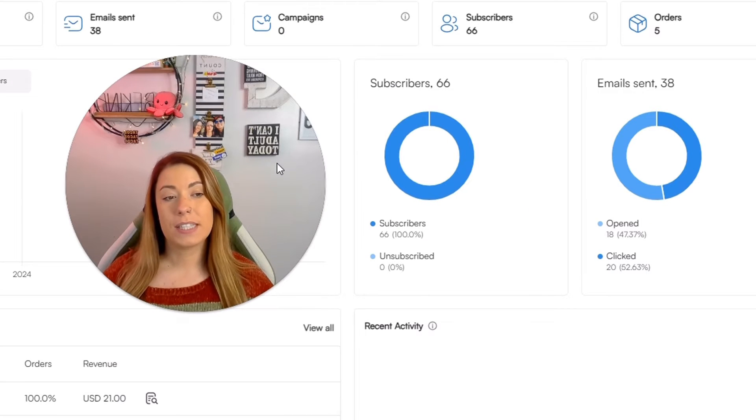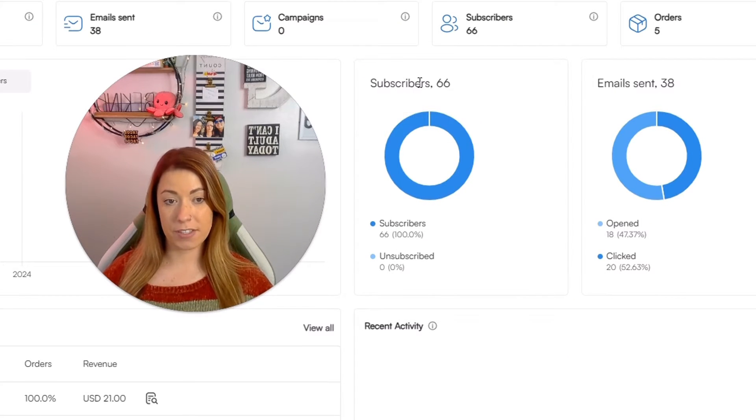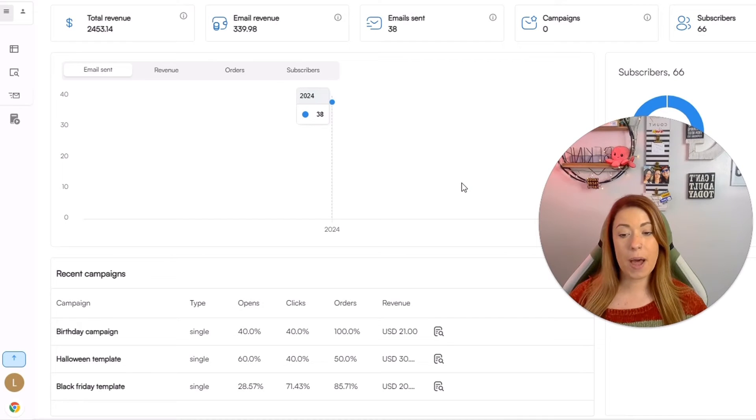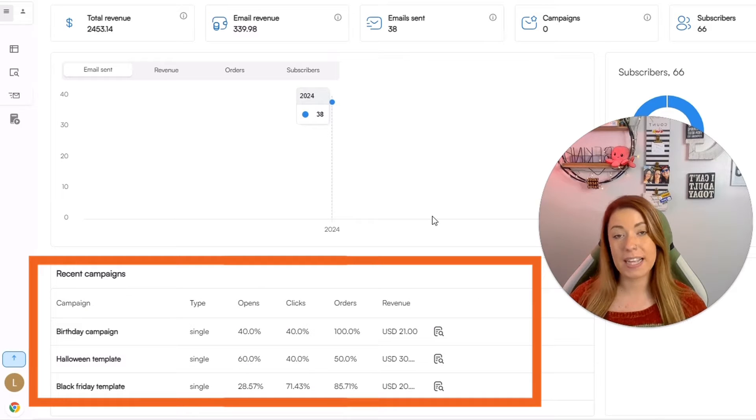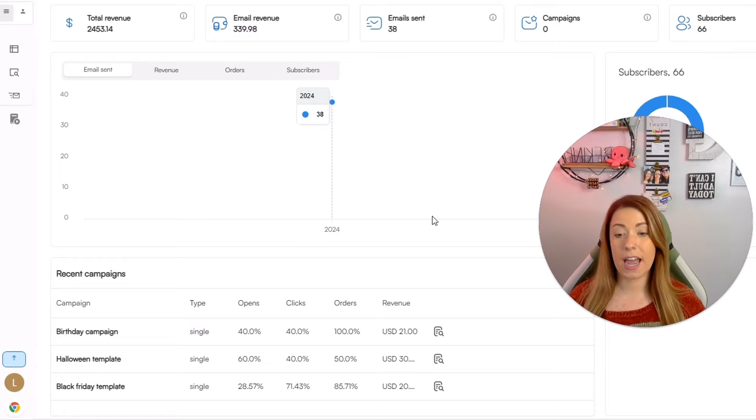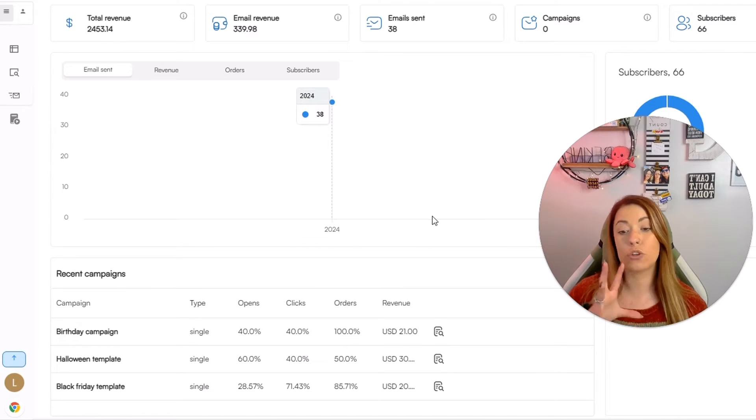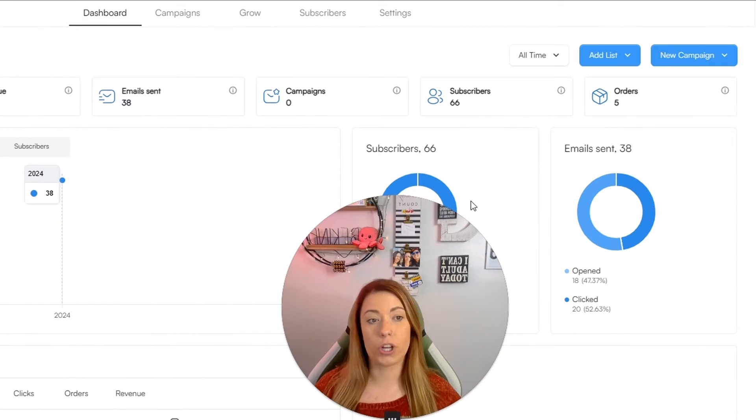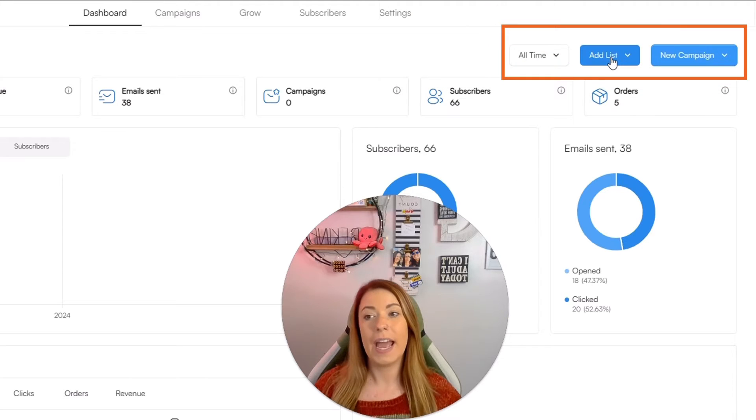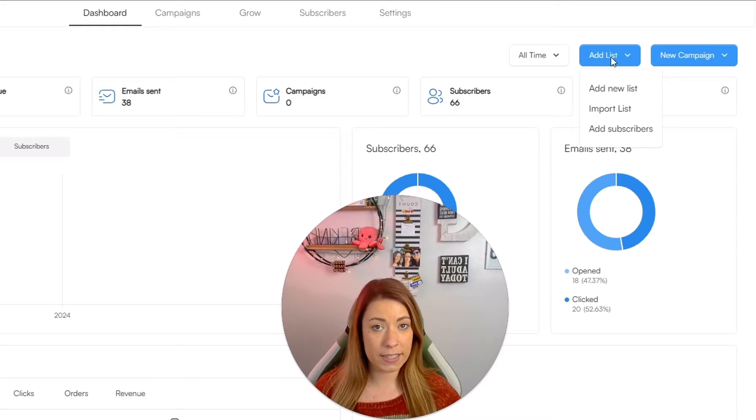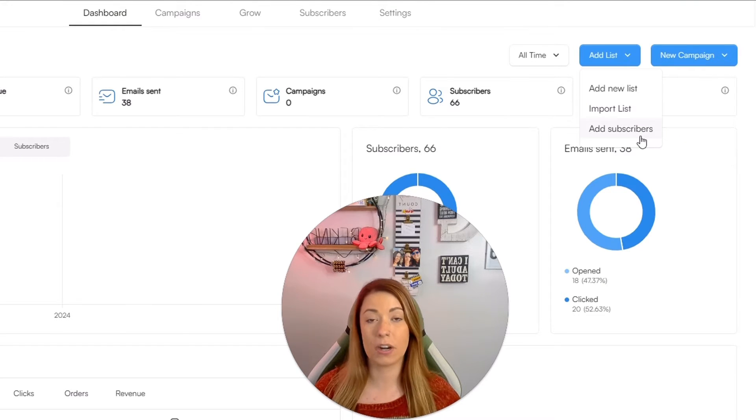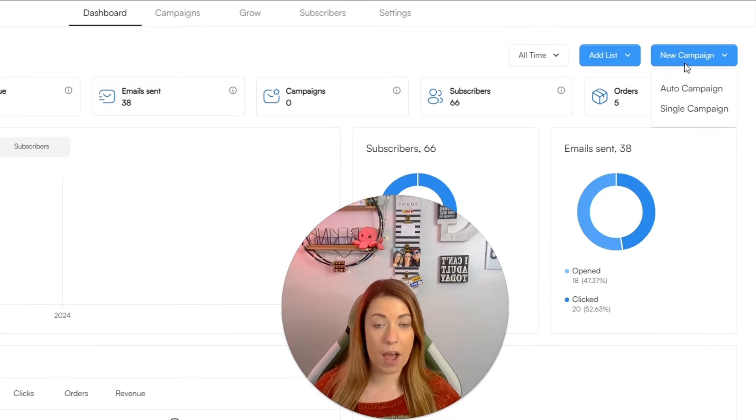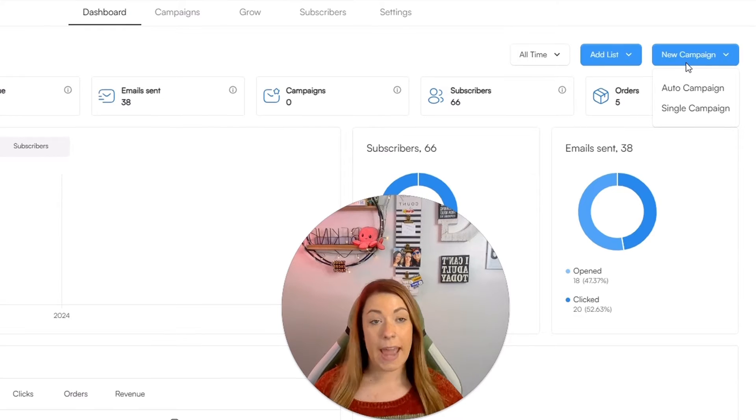Next up, you're going to be able to see kind of a breakdown of two different metrics. We have subscribers as well as email sent. At the bottom left hand corner, you're also going to see the recent campaigns that you have sent out, what type they were, what was their open and click rate, how many orders came from them, and then also how much revenue monetarily actually came from those emails as well. At any time on the dashboard, you can also come up here to the top right hand corner and create a list by either adding a new list, importing a list that you currently have, or adding subscribers on an individual basis. You also have the ability to create a new campaign, whether it be like we talked about in part two, an auto, or a single campaign.